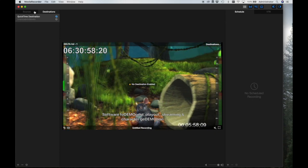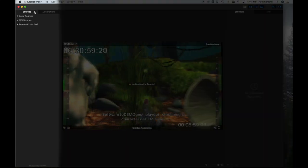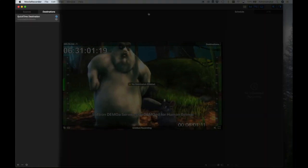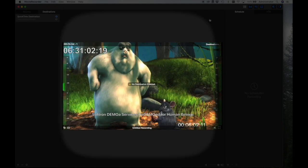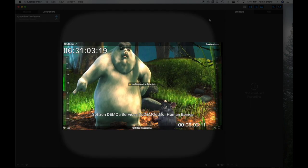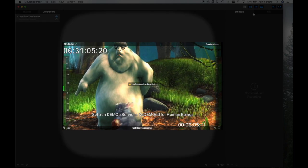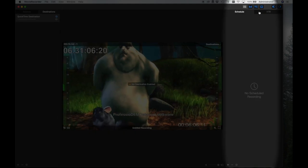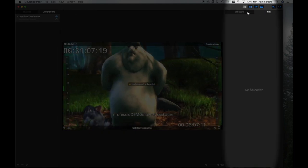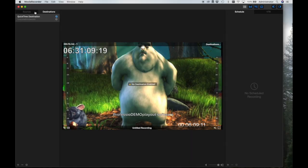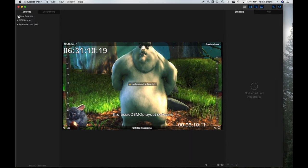This is the user interface. On the left, you have the source and destination panels. In the center, you have the viewers and recording controls. And on the right, you have the scheduling and VTR control panels.